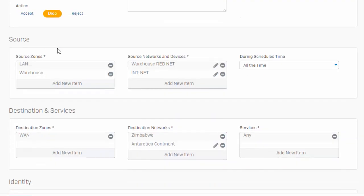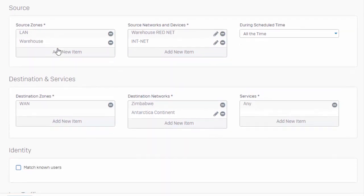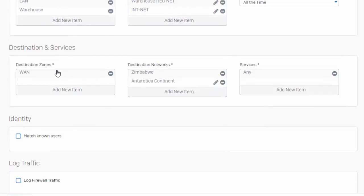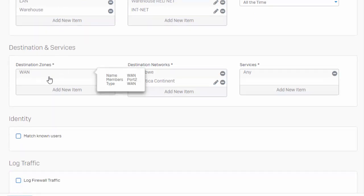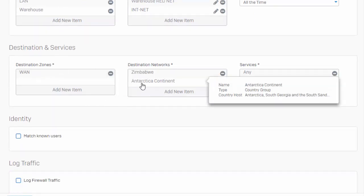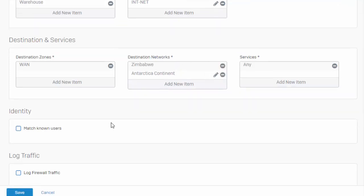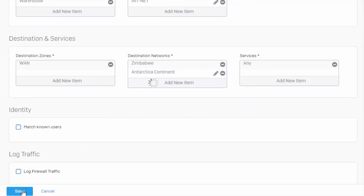In our example here, what we're actually defining is that both our LAN and warehouse zones, along with the warehouse red network and our internal network — which are members of these zones — are going to be denied when going to the WAN zone and to the continent of Antarctica and the individual country of Zimbabwe. Our services say that we're going to be denying all traffic attempting to go to this destination country and continent. We can go ahead and save our policy here.